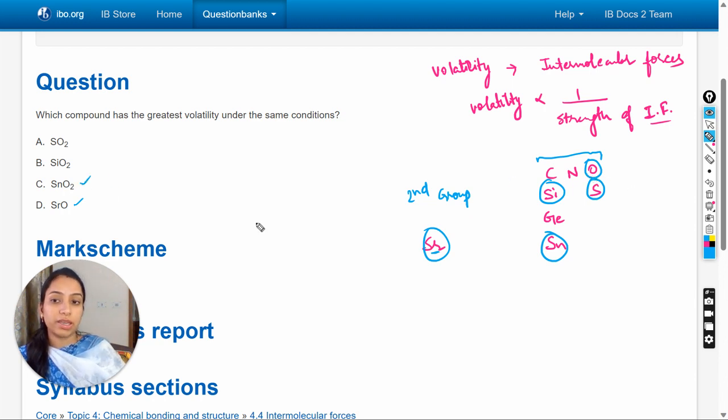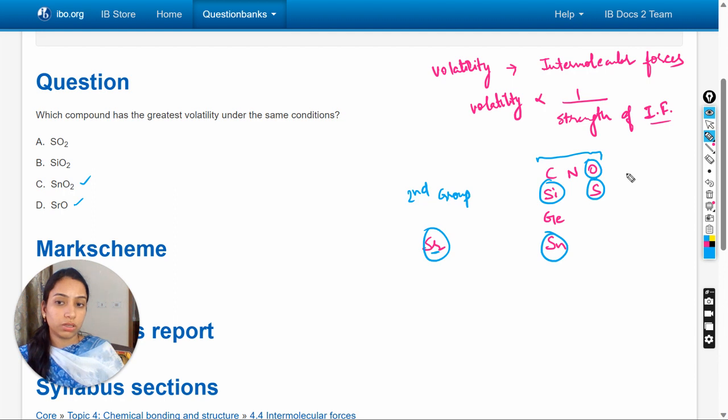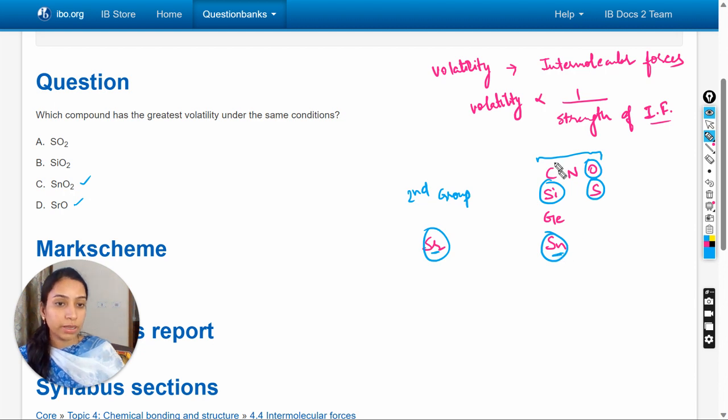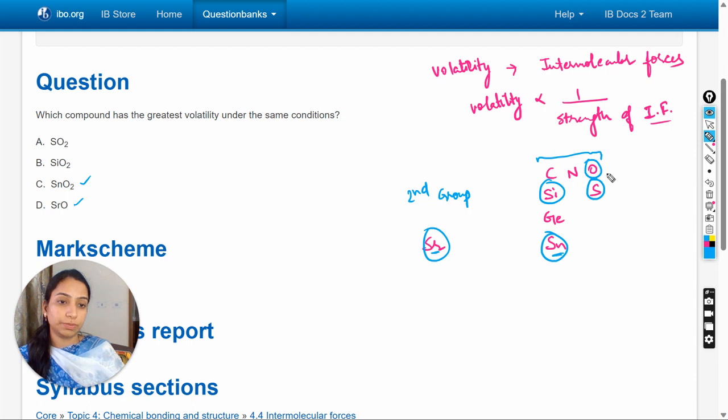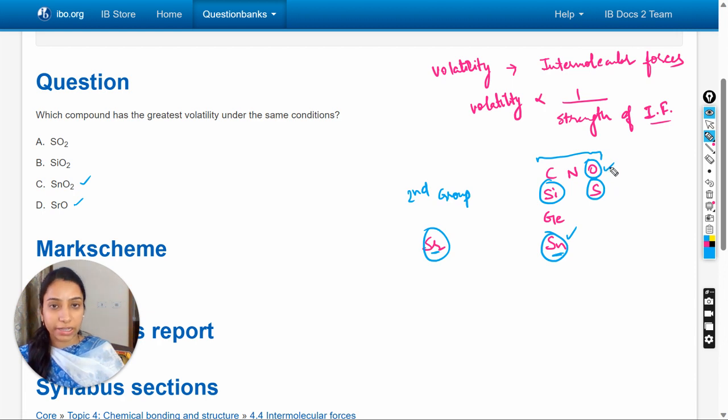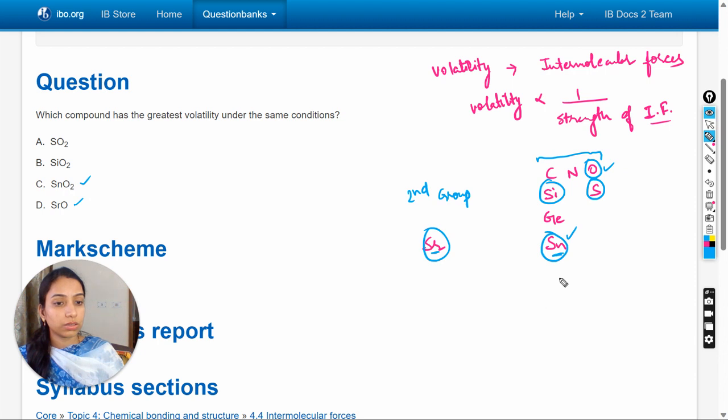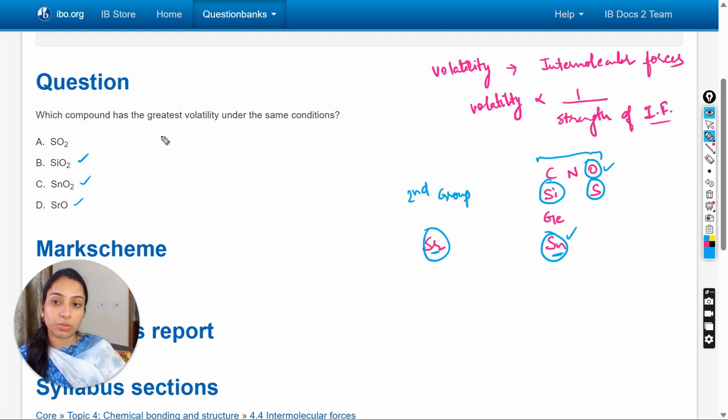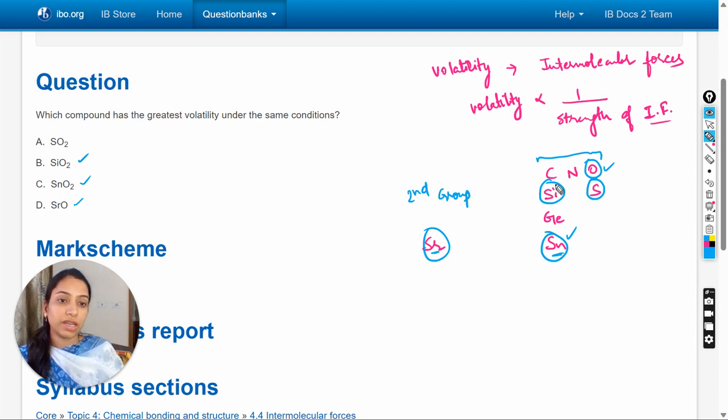Next option is SnO2, that is tin oxide. So here is the tin present in the carbon group and oxygen. Here the electronegativity difference of these atoms is comparatively higher as these are present in different groups. The next option is silicon.